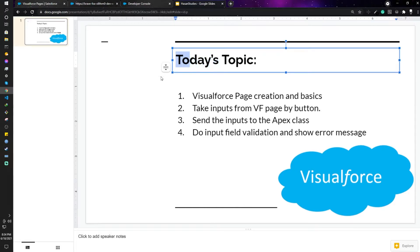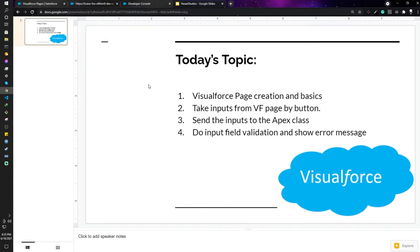Hope you are doing well. Today our topic is Visualforce page, and I'll be showing these topics: how to create a Visualforce page, some basics, how to take some inputs and send them to the Apex class, and do some validations. So let's jump in.